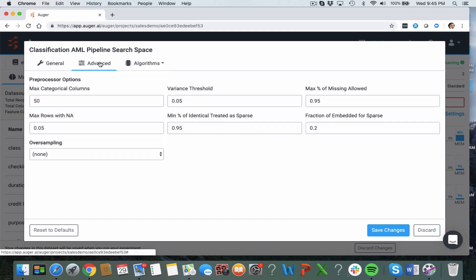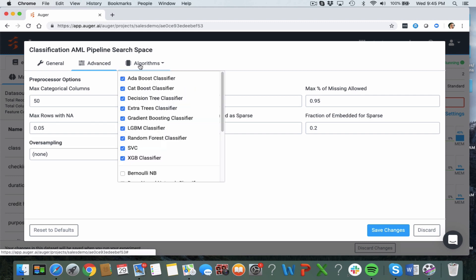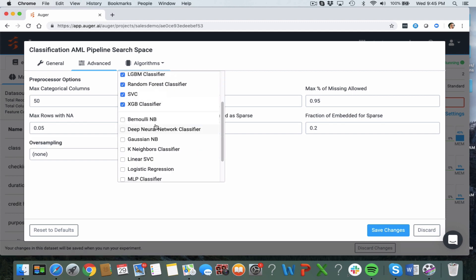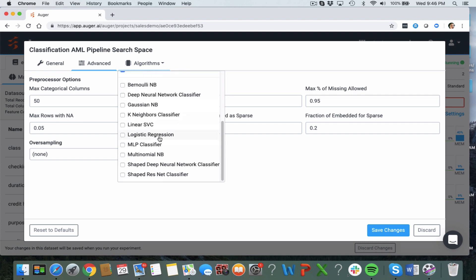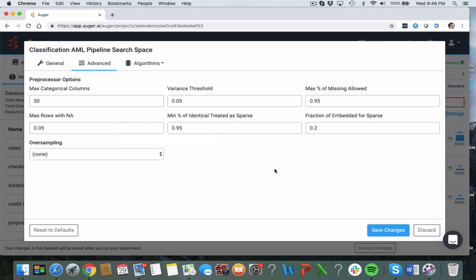Other features such as preprocessor options and you can even change the algorithms used. These are the ones that Augur has selected for this type of prediction problem and you can also add in your own algorithms that you can see here if you wish to include those in the experiment.